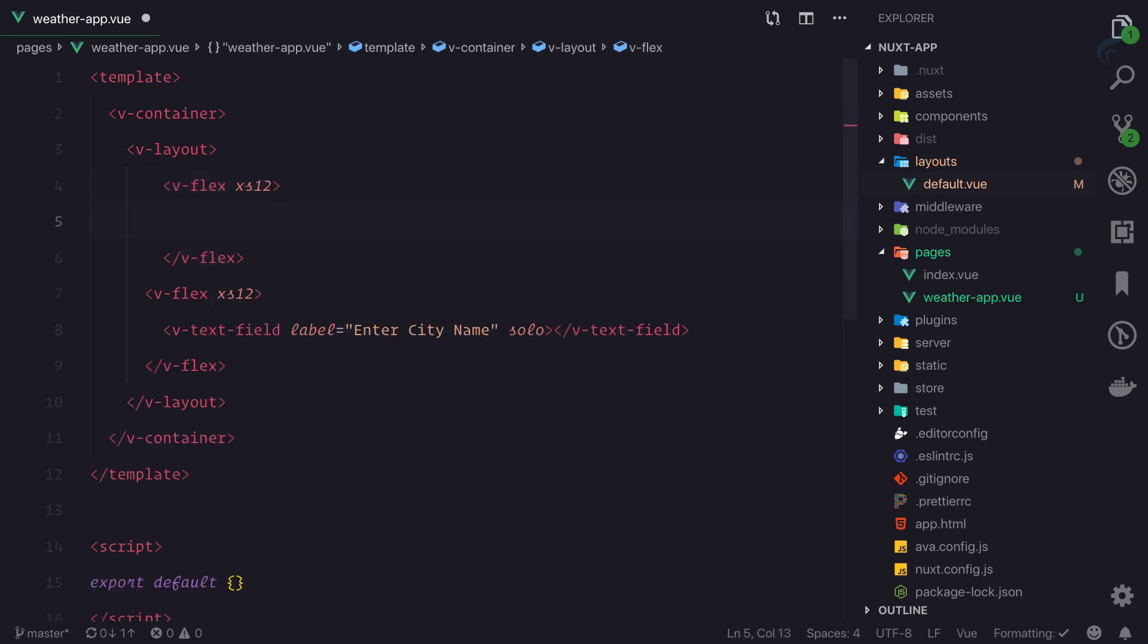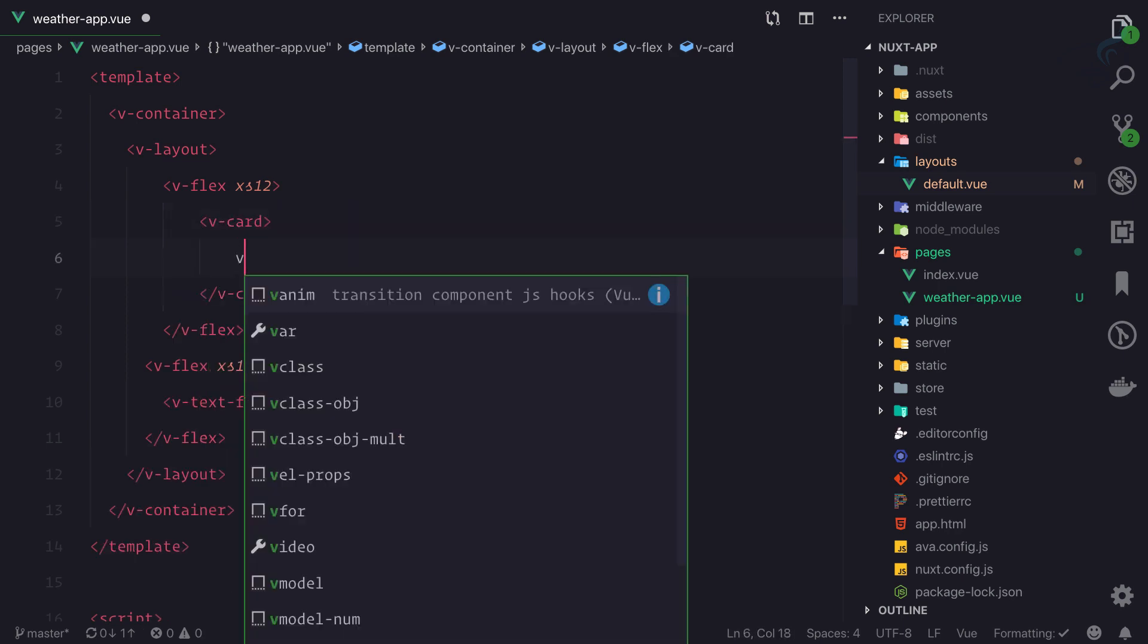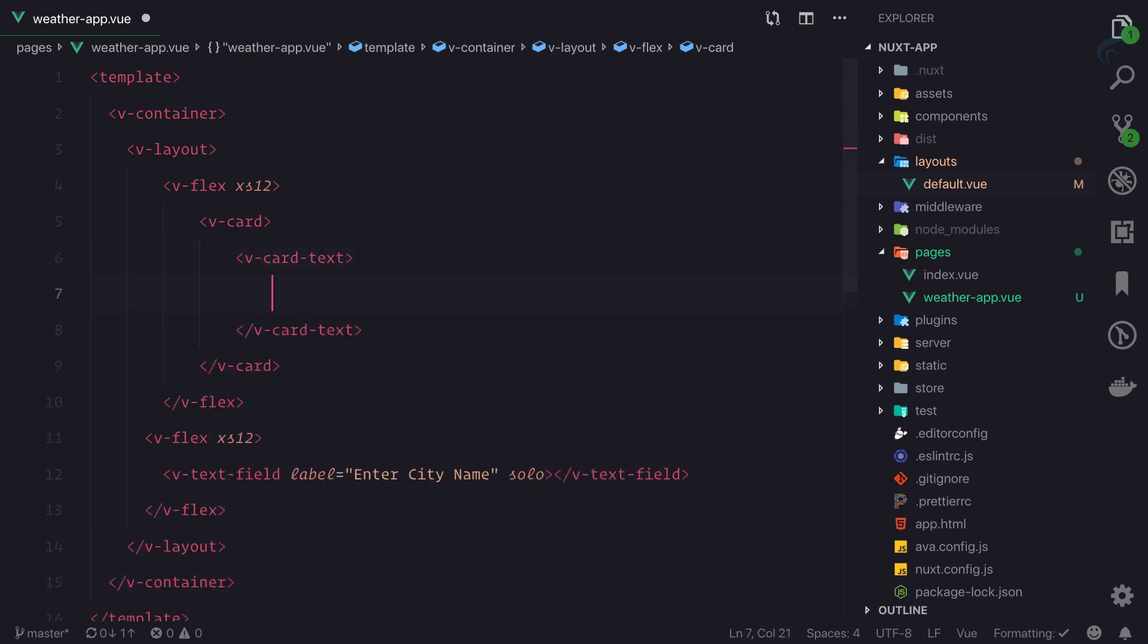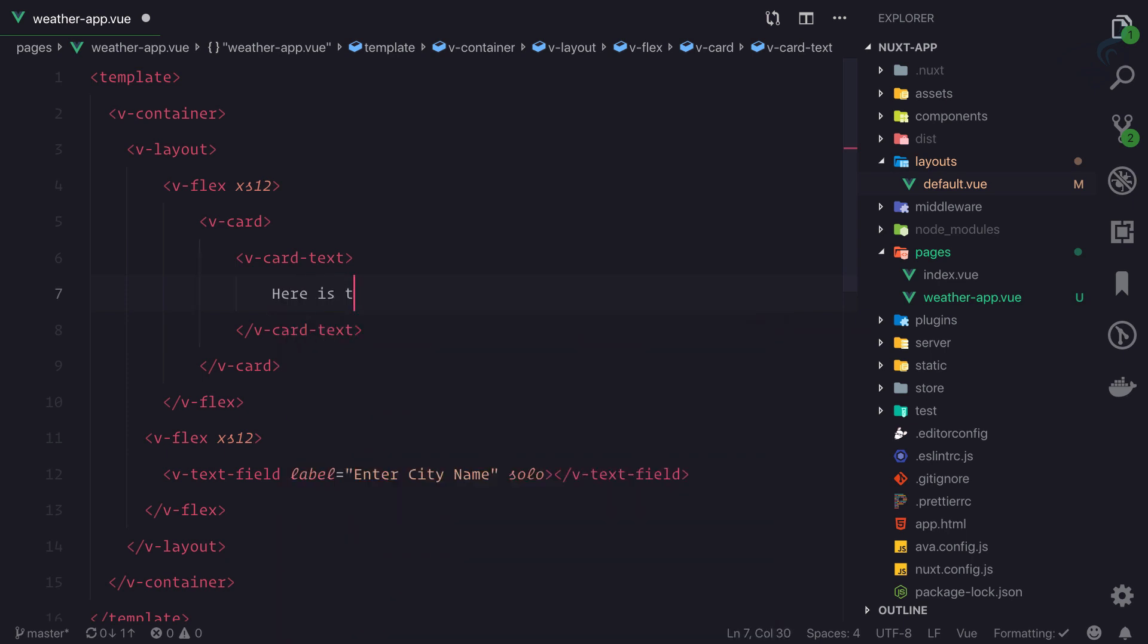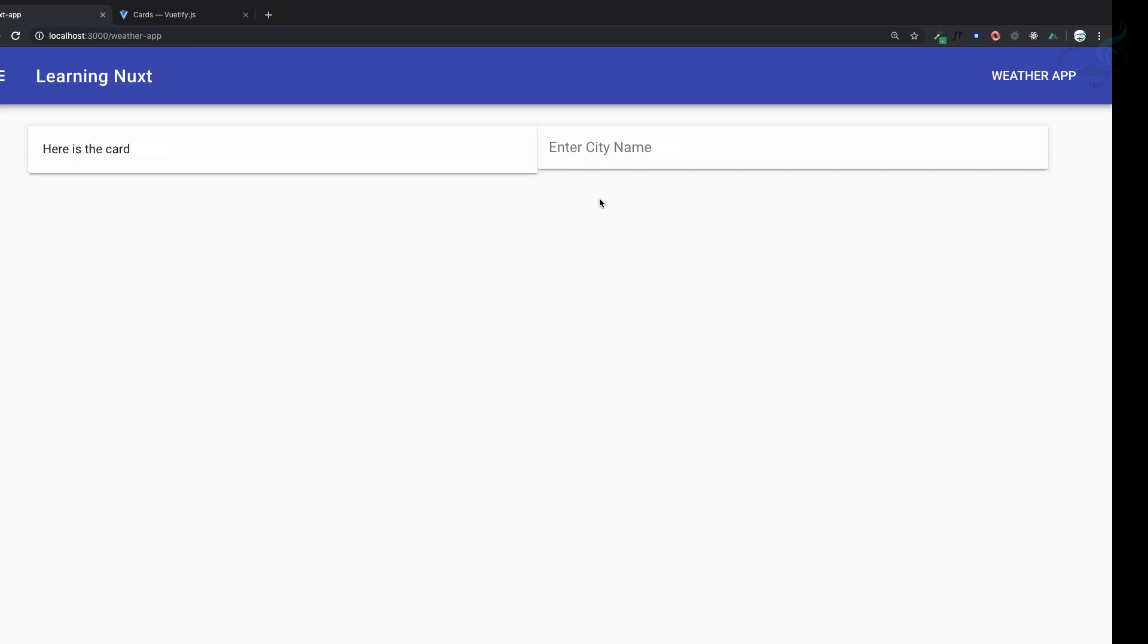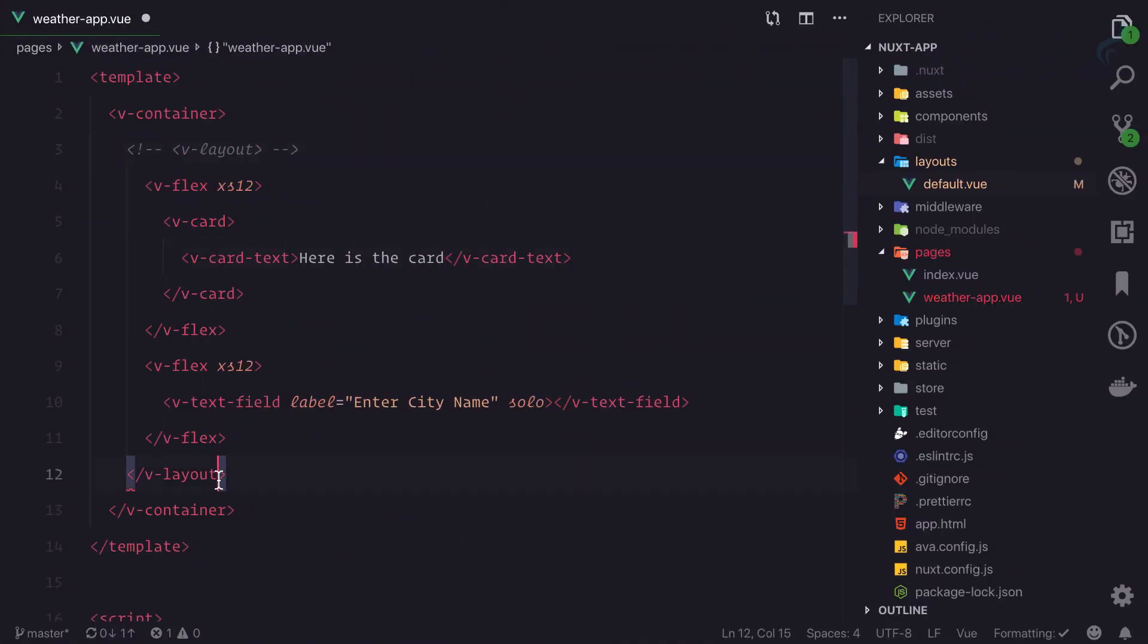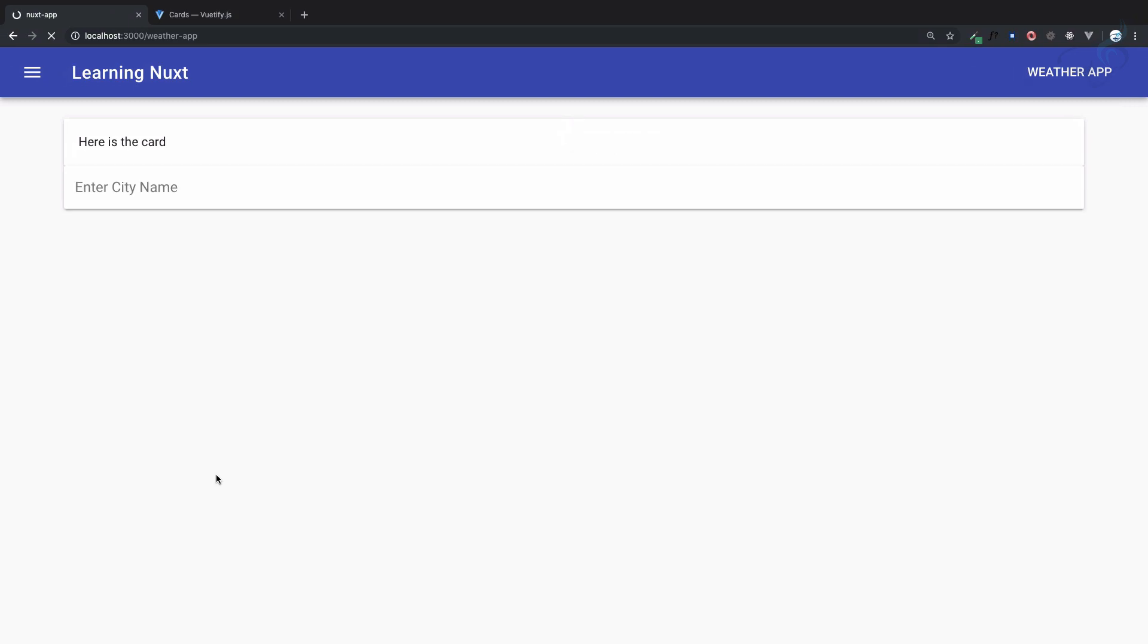12, and here I'll add v-card. Inside the card, I'll use v-card-text, which is like the body of the card. I'll put 'Here is the card.' You can see they're stacked one by one. If I remove this layout, they appear full width. Now we need a margin.